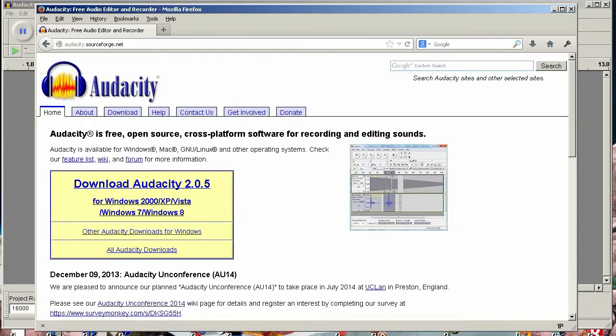In this video, I'll show you how to convert any MP3 to a WAV file that you can play with the WAV trigger using a free open source audio editor called Audacity.